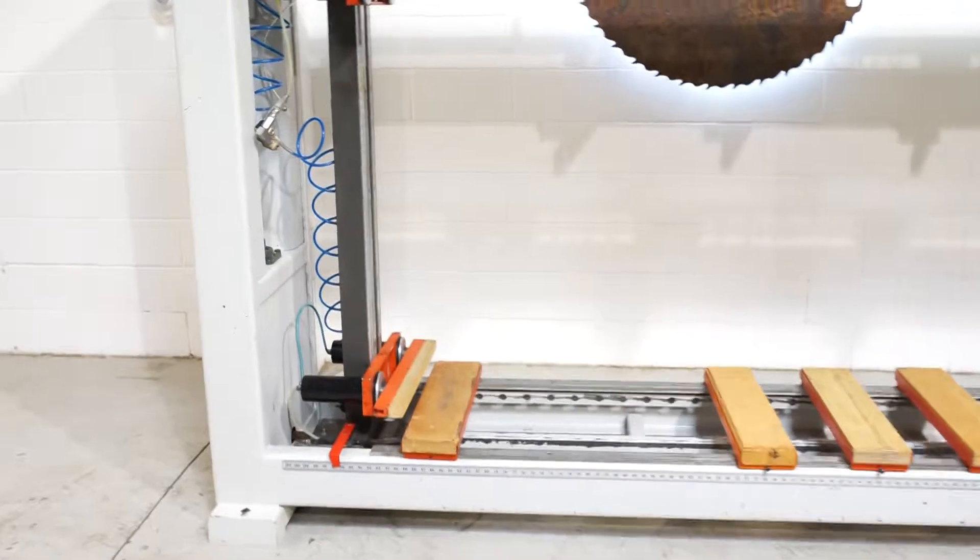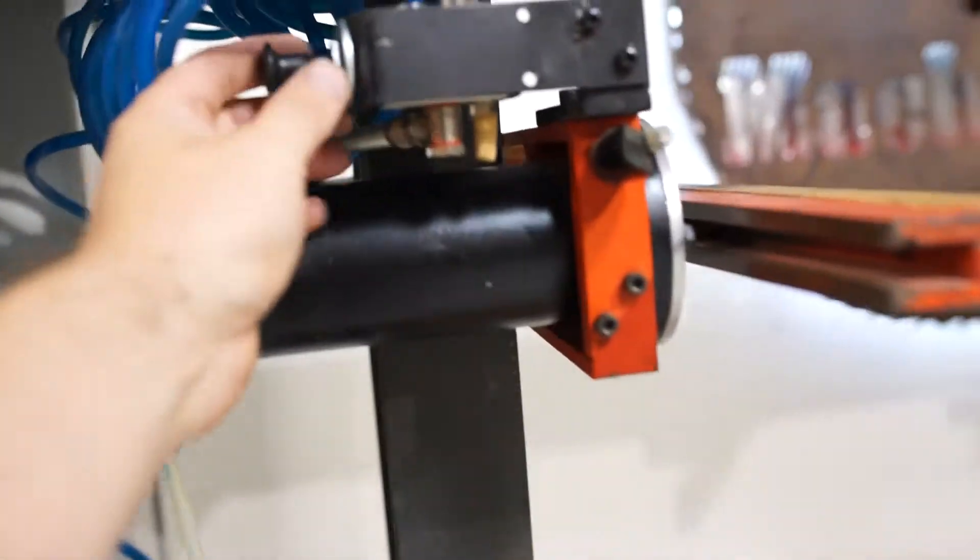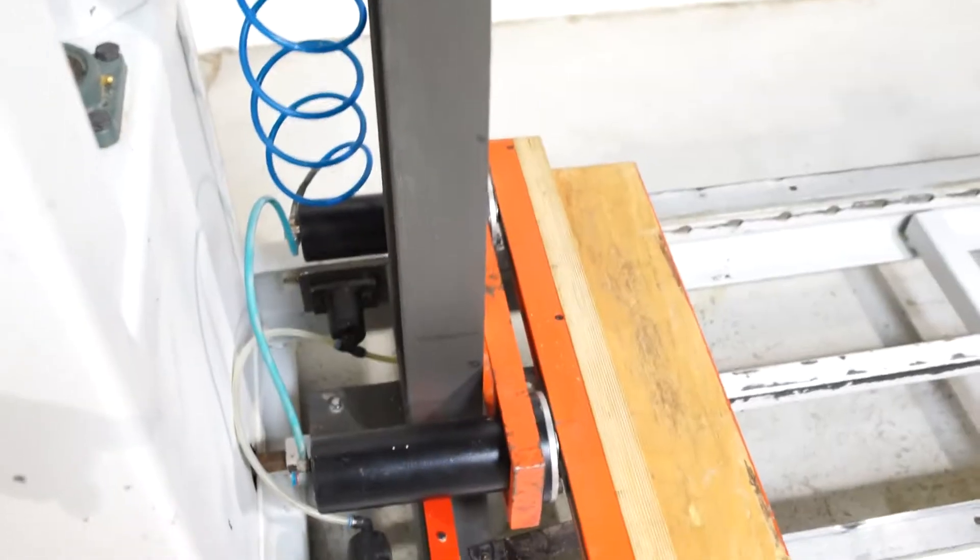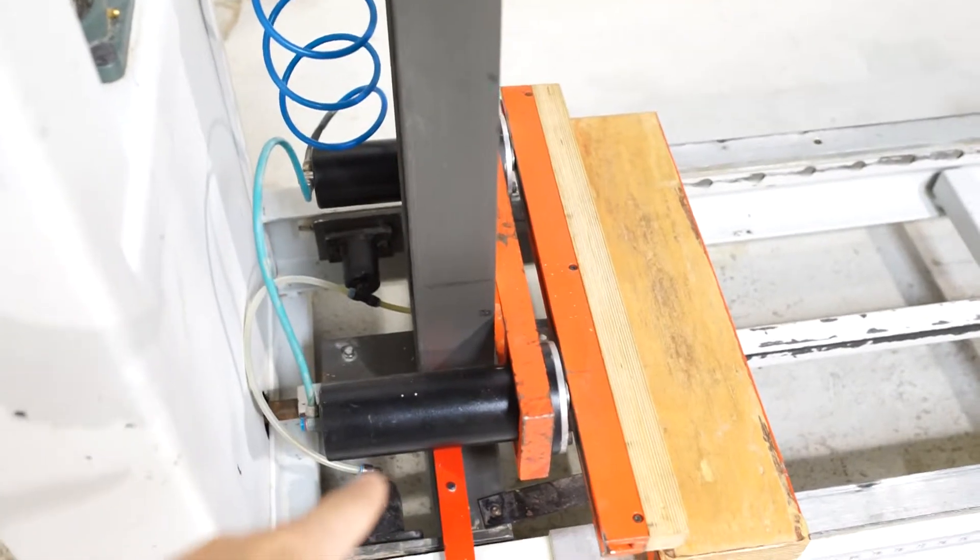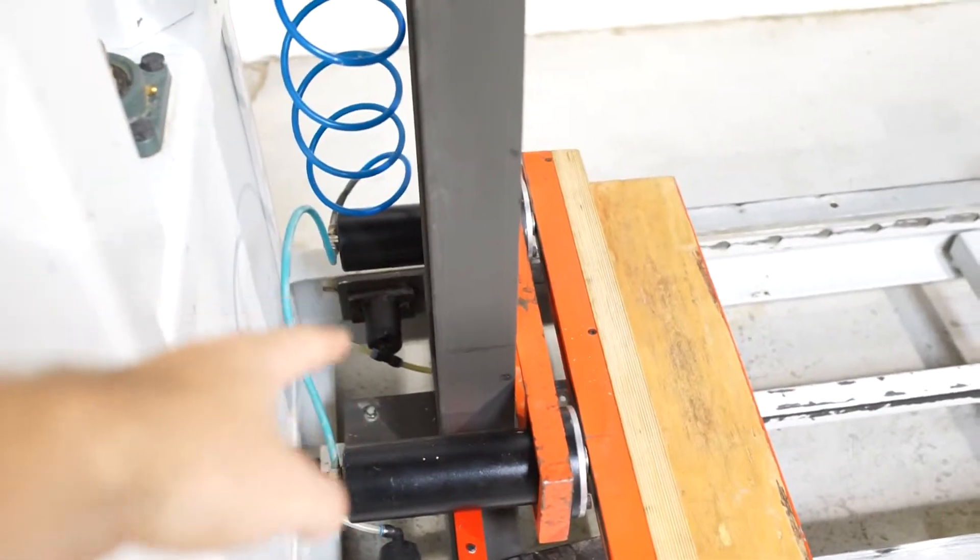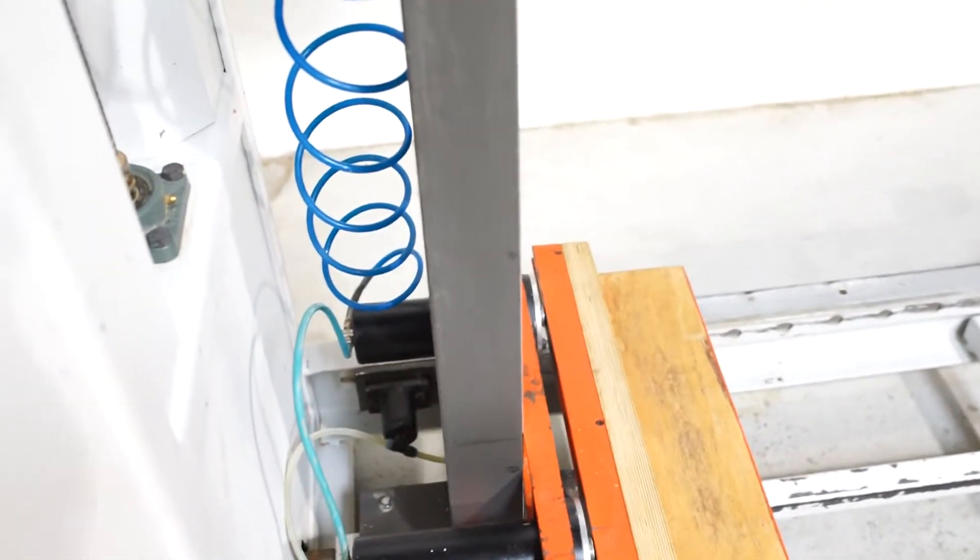It's really easy to adjust. Simply come in here and there's set pins on all four corners. So you've got set pins, obviously front, back, top, and bottom.